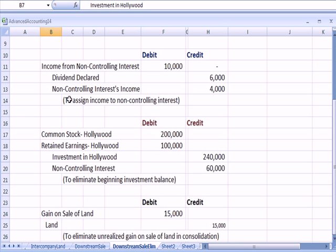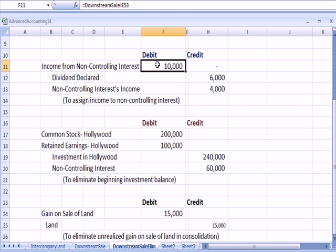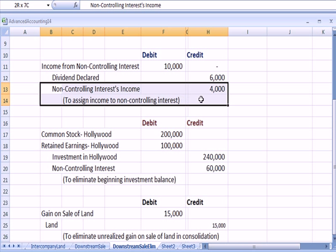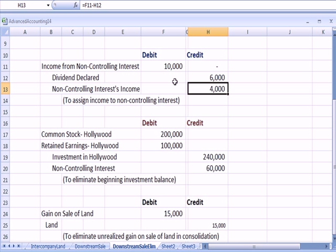Next we need to assign income to the non-controlling interest. That was the original 20% of $50,000, or $10,000, less 20% of the $30,000 dividend, which is $6,000. The difference — the $4,000 — is the non-controlling interest income.